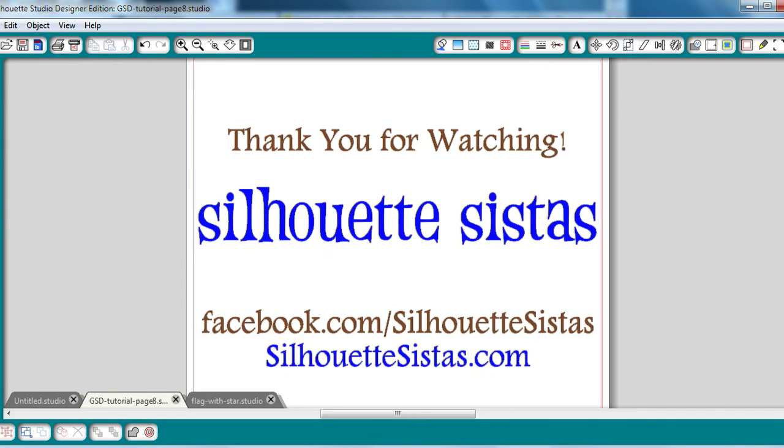This is Jennifer from Silhouette Sisters. And on behalf of my vinyl designer and myself, thank you for watching.